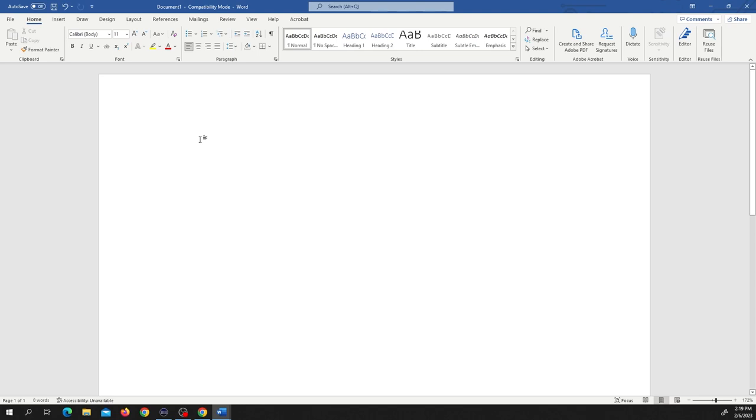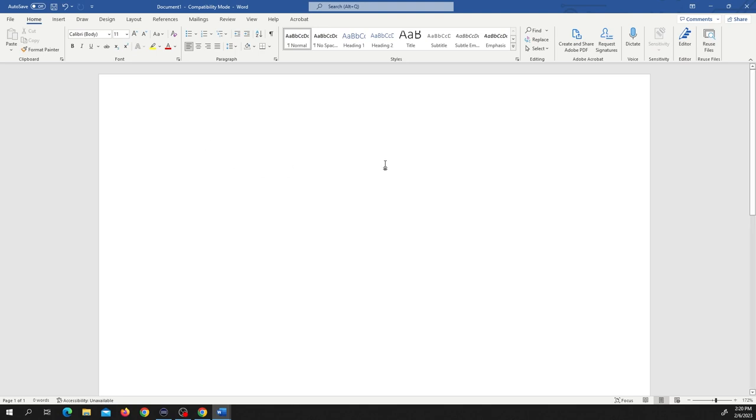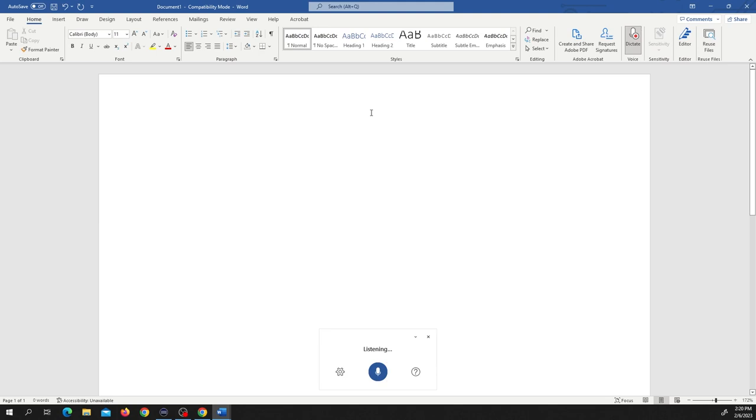Speech-to-text software has improved dramatically over the past decade. More importantly, if you have access to Microsoft Word or Google Docs, you can use speech-to-text software at no cost. If you're on Microsoft Word, all you need to do is take your mouse and go over to the voice section and click on dictate.